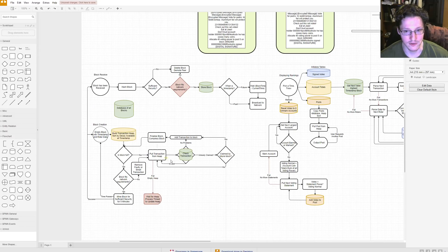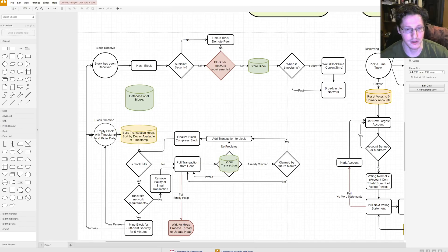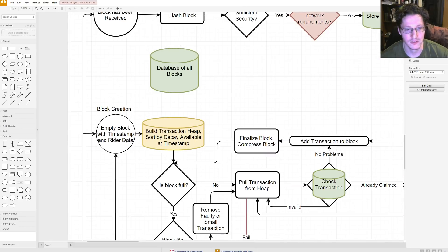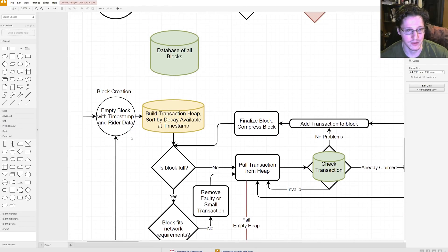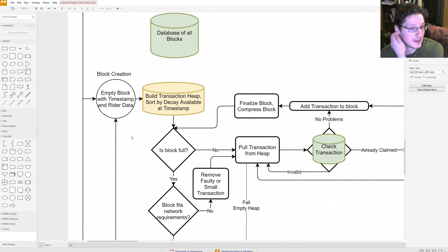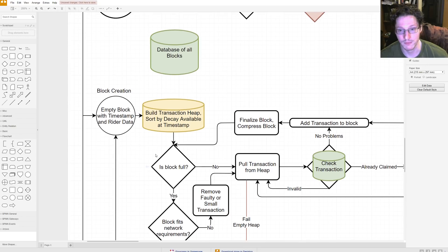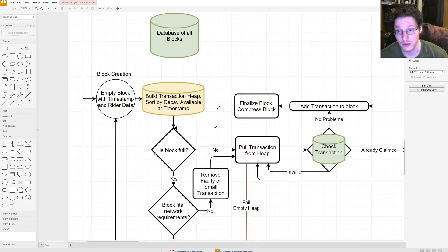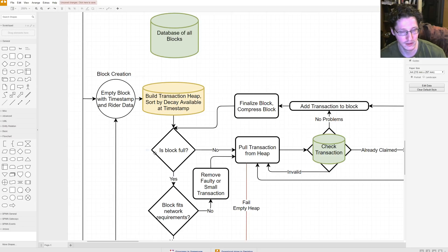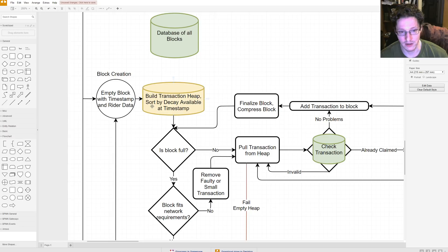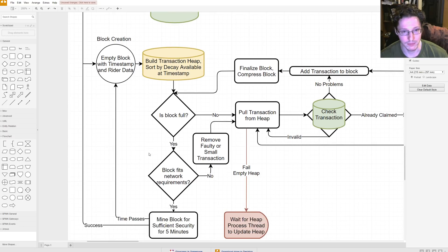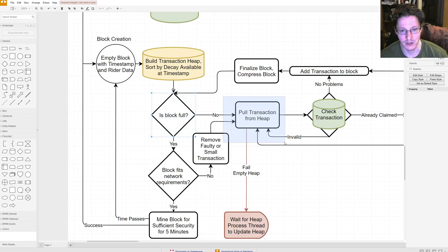Anyways, on to the flowchart. Ah, this is a big mess of things. But let's just start with over here at block creation. So, we're making a block. Let's make a block. So, we start with an empty block. We put on a timestamp. We put on whatever writer data we want. So, whatever things we want to include that is not transaction-based. We're just going to allocate that to the block beforehand.